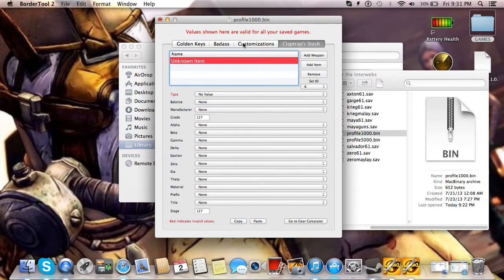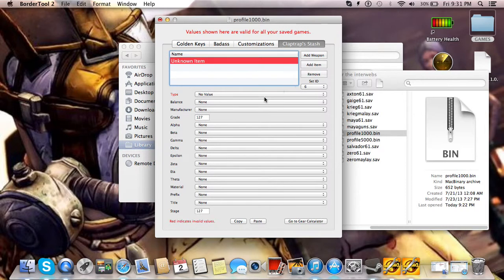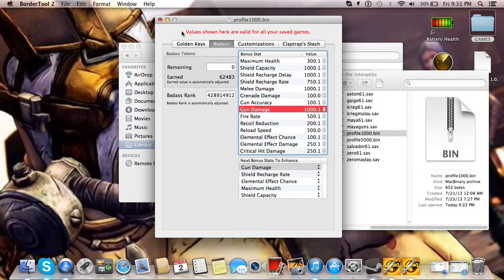But, Claptrap stash, just the same as adding guns and items to your game saves. Just add weapon and edit it just like you would on the other things. So, that's pretty much that on this.